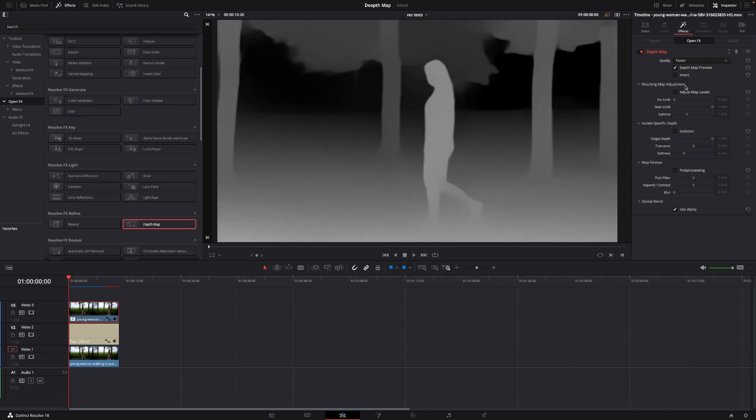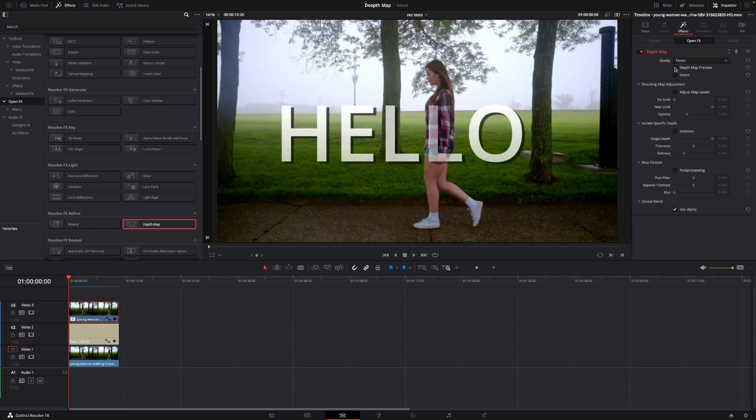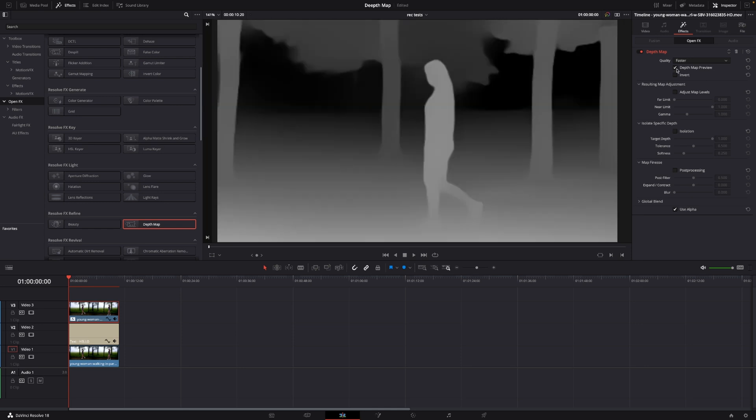So first off, how does this actually work? If we toggle off the map preview here we can see that it's not doing what we want yet. However the idea is that the black parts of our image is the background and the white parts are the foreground.